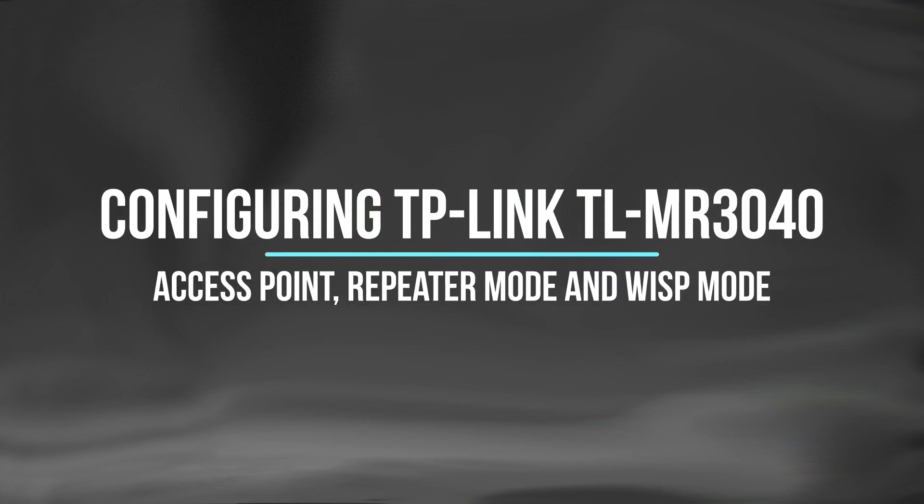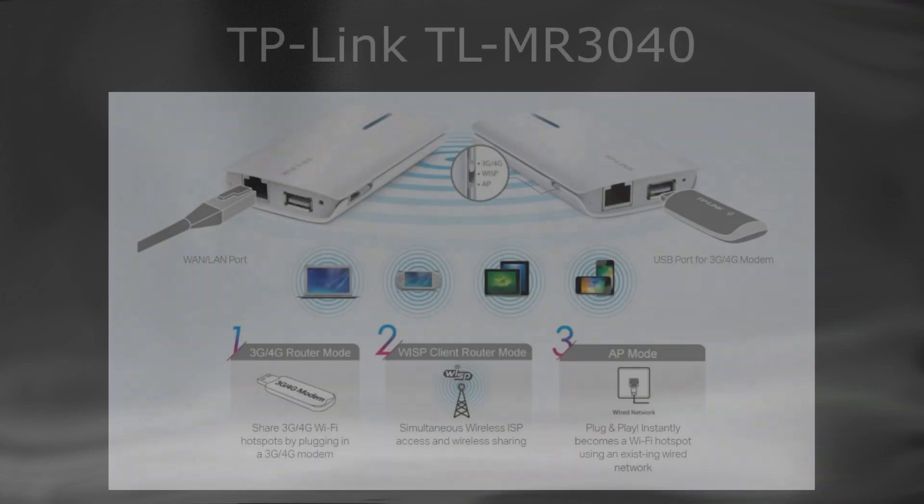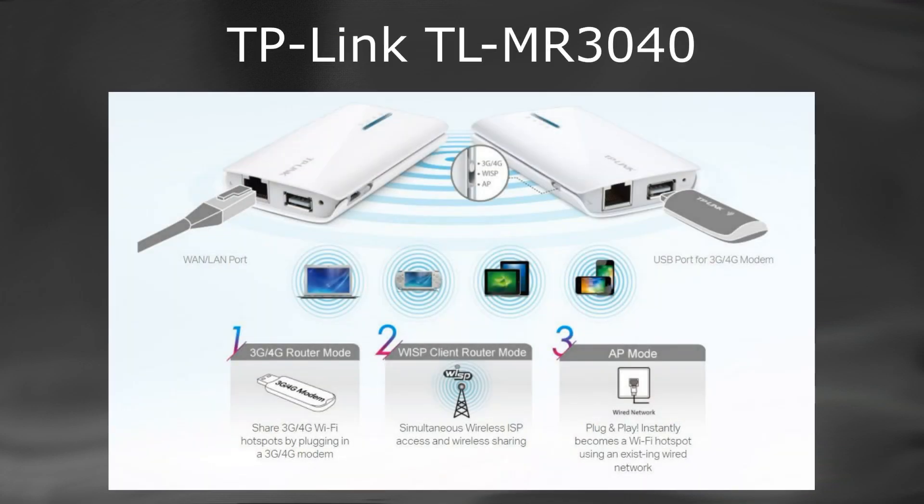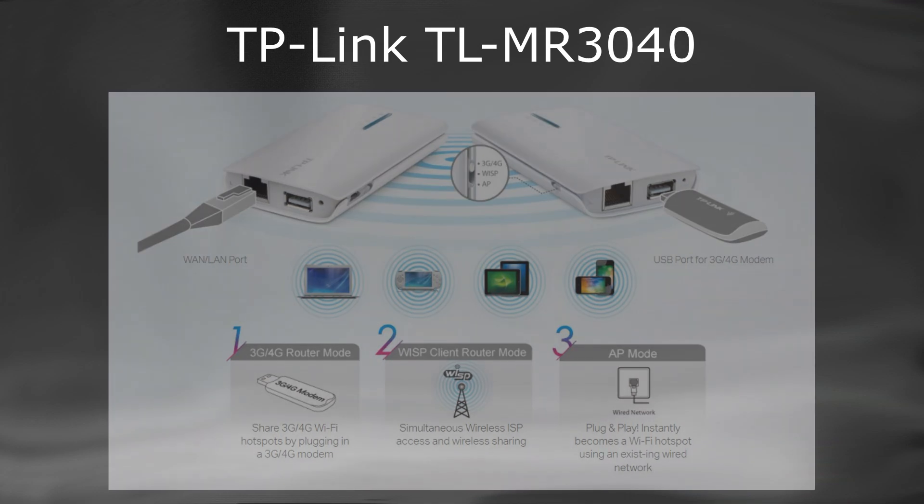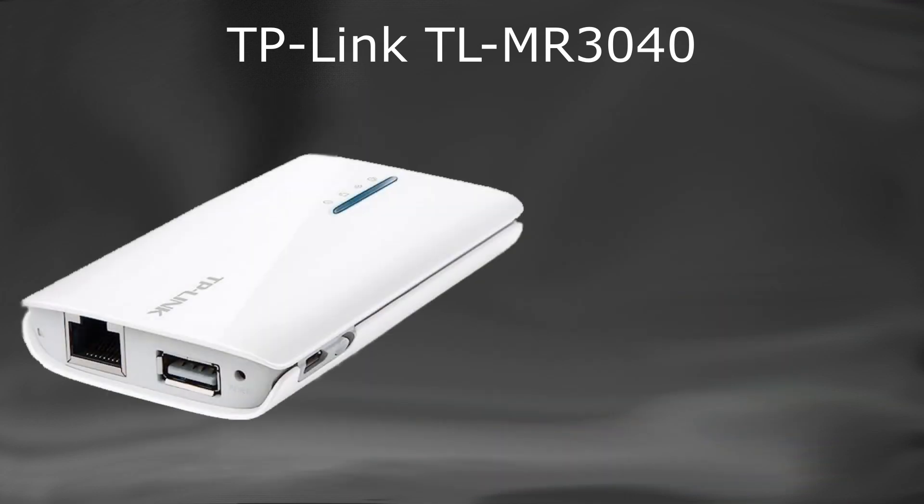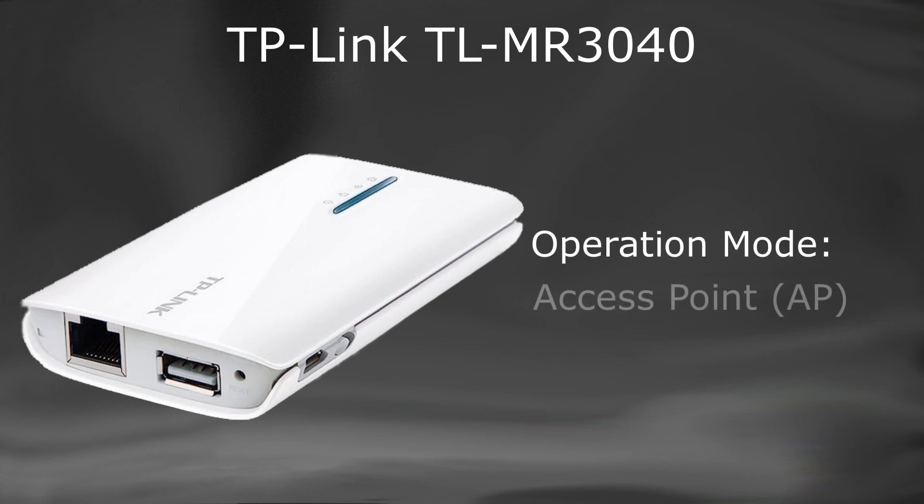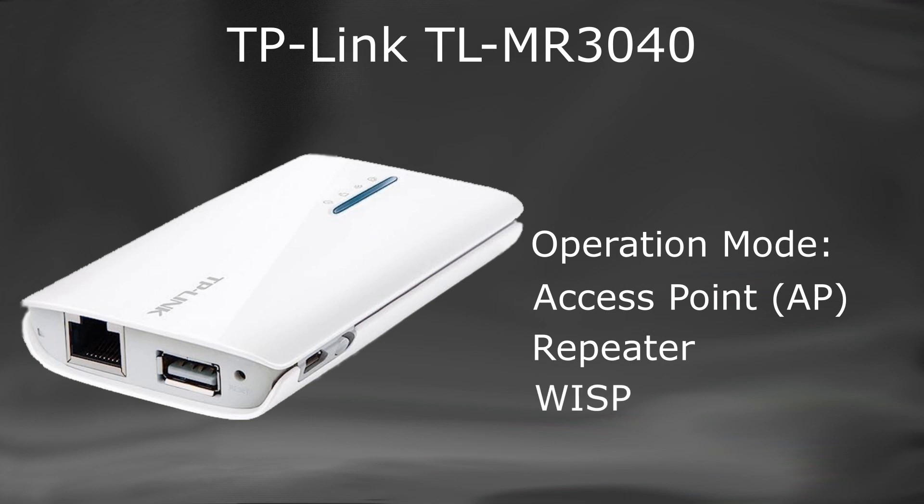Configuring TP-Link's TL-MR3040 in access point, repeater, and wireless internet service provider mode. The TL-MR3040 is a portable battery or USB-powered 3G 4G wireless router designed to broadcast and allow users to share a single USB 3G 4G modem connection wirelessly. It has different modes of operation. In this video, we will configure our old TL-MR3040 in access point, wireless repeater, and wireless internet service provider mode in order to extend our internet connectivity.